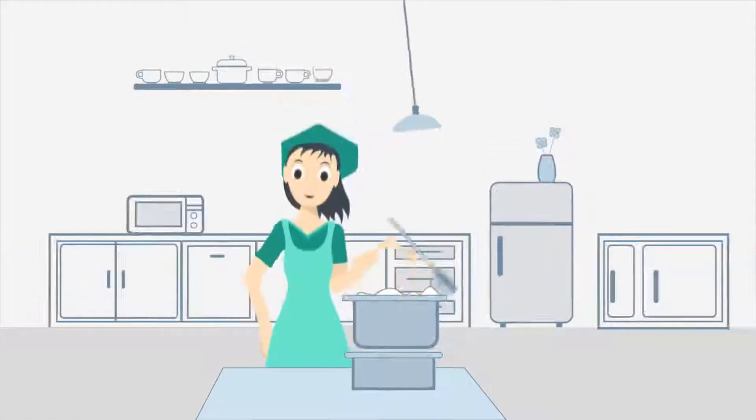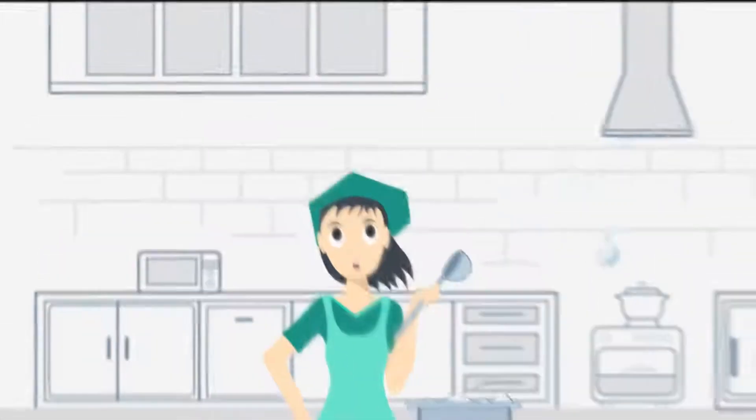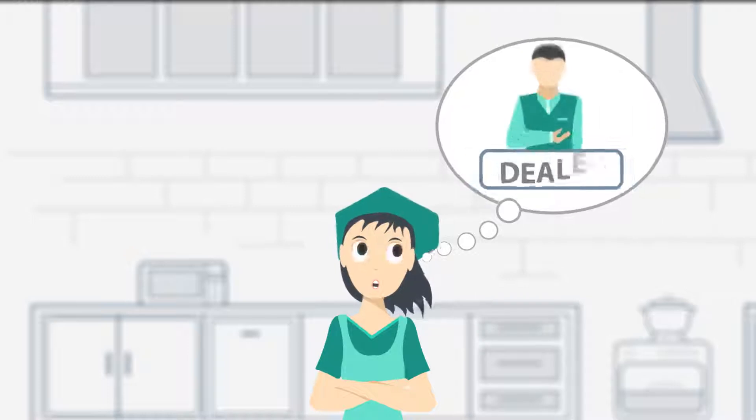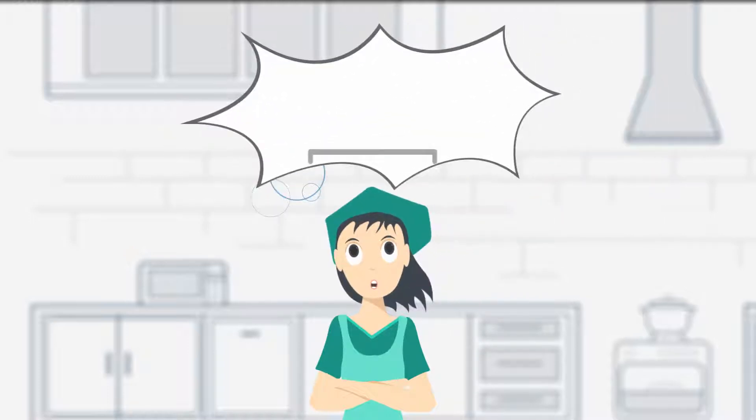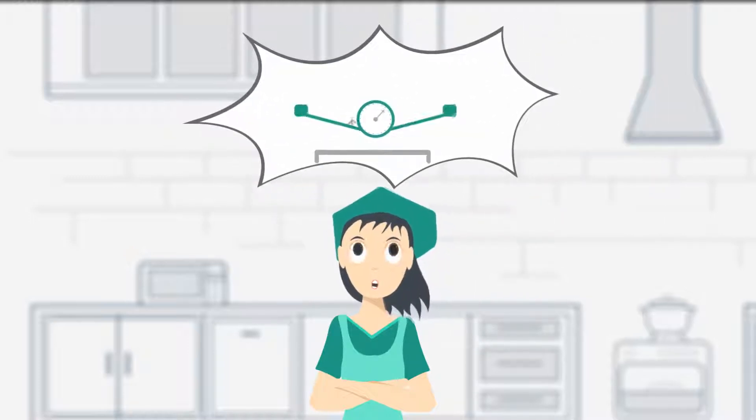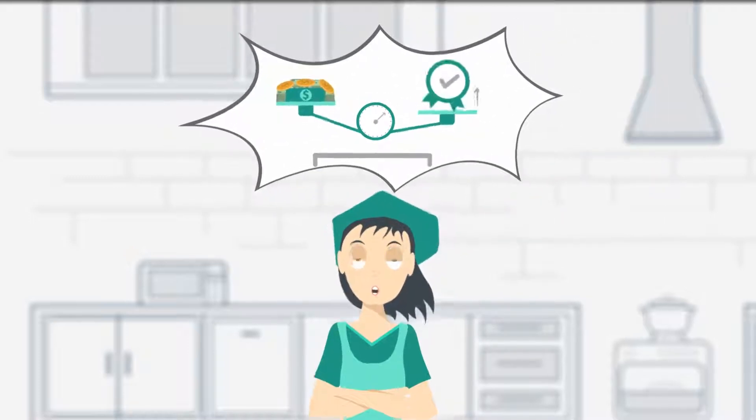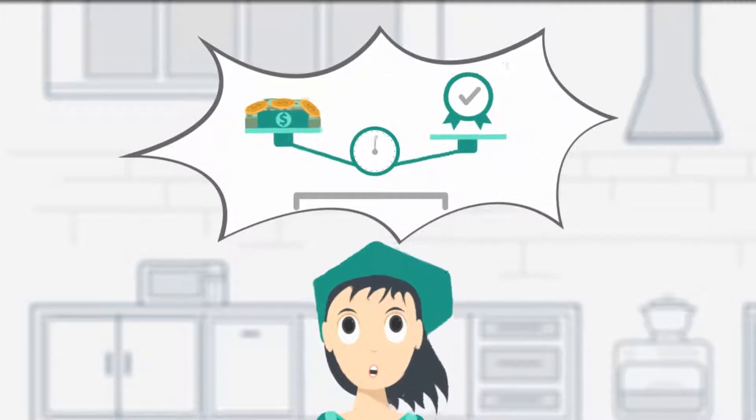Meet Monica. She is remodeling her kitchen and needs to find a reliable cabinet dealer. Since she is remodeling on a budget, it has to be reasonably priced, but she doesn't want to sacrifice quality.